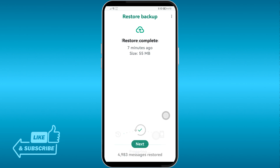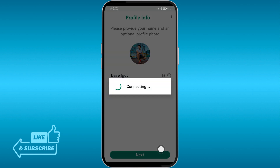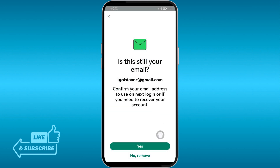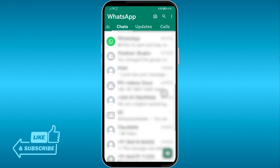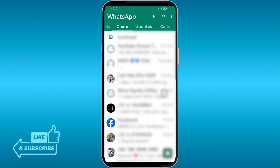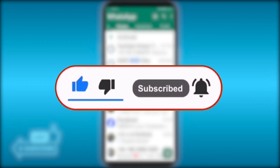There you go — 4983 messages restored! Tap Next and you'll see that your profile picture and name have been restored as well. Tap Next again, confirm your email, click Yes, and everything has been restored. Congratulations, that is how you restore your WhatsApp backup using Google Drive.